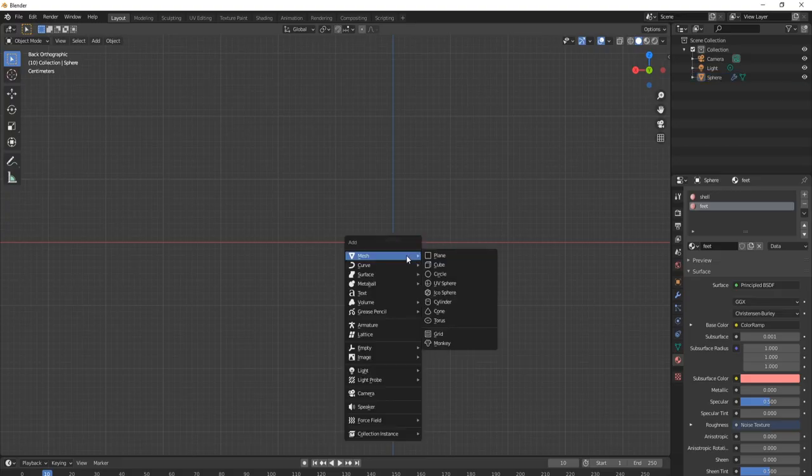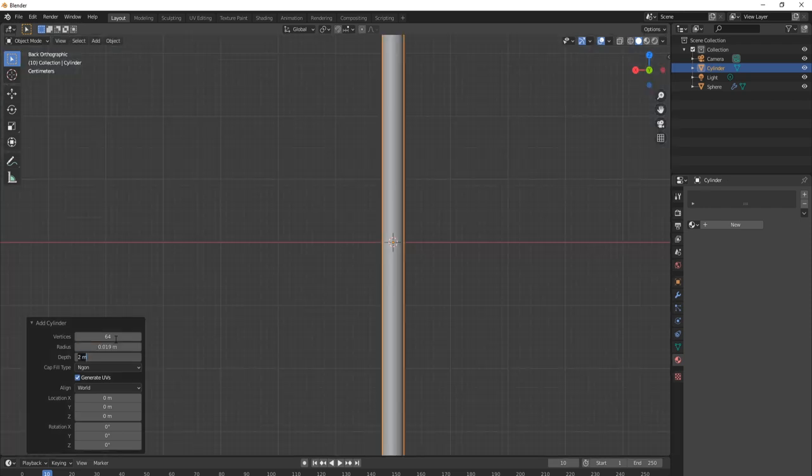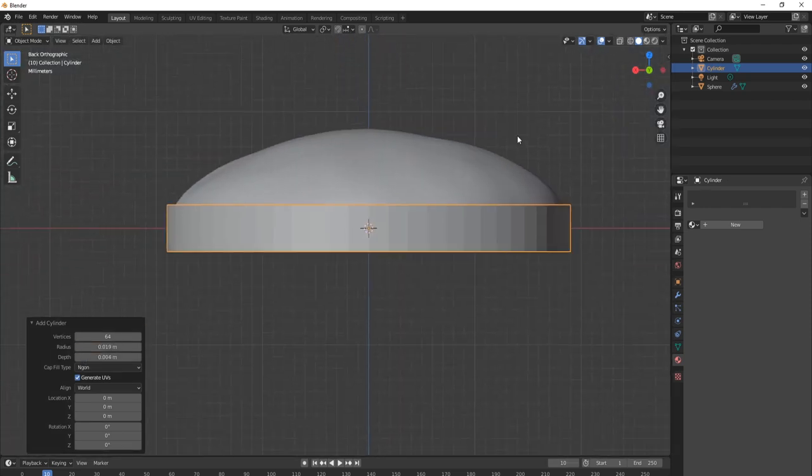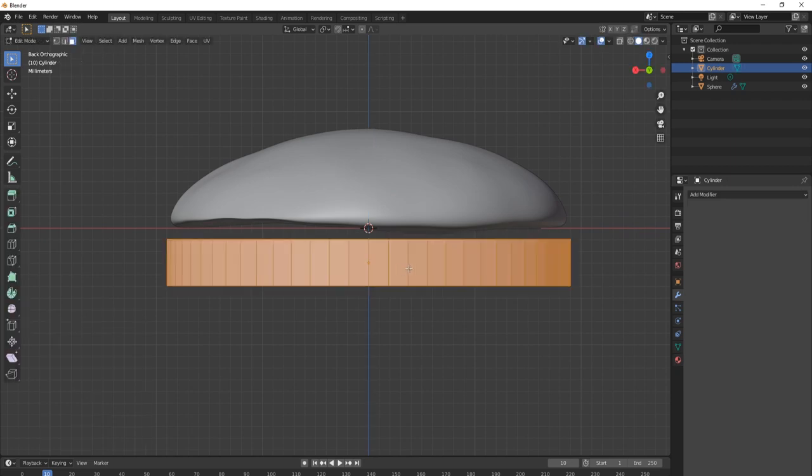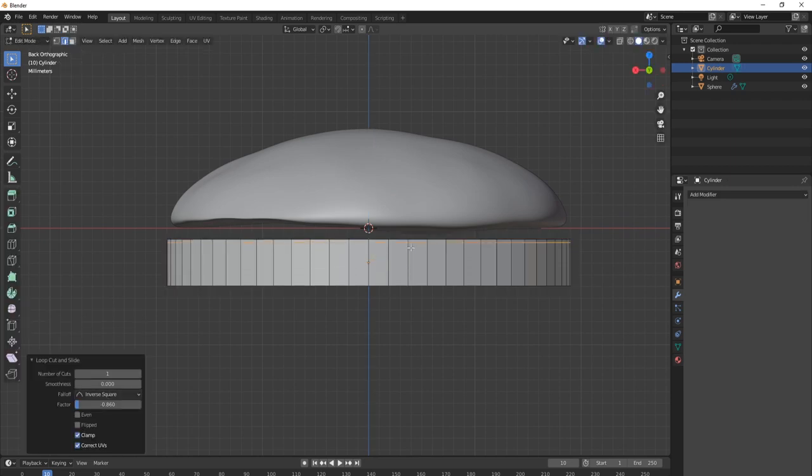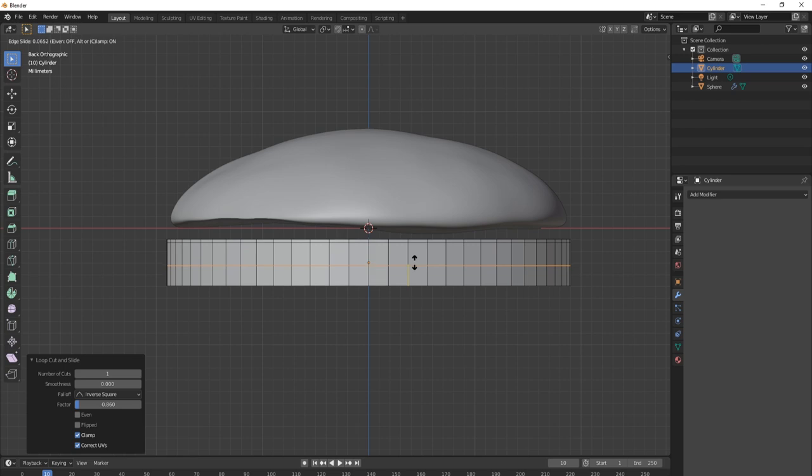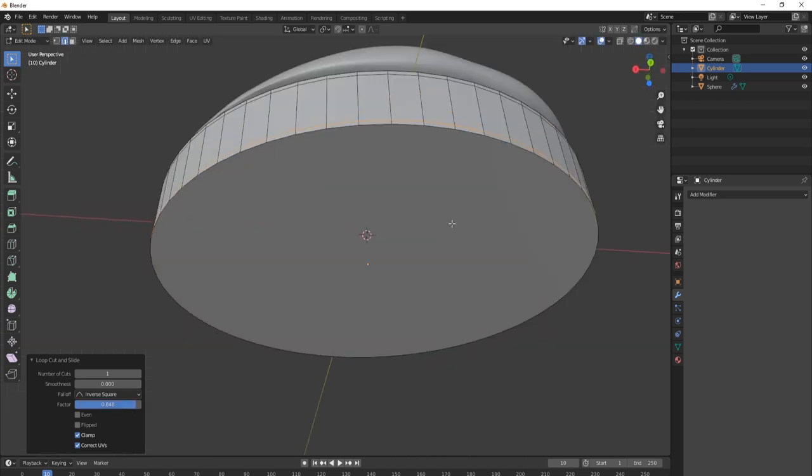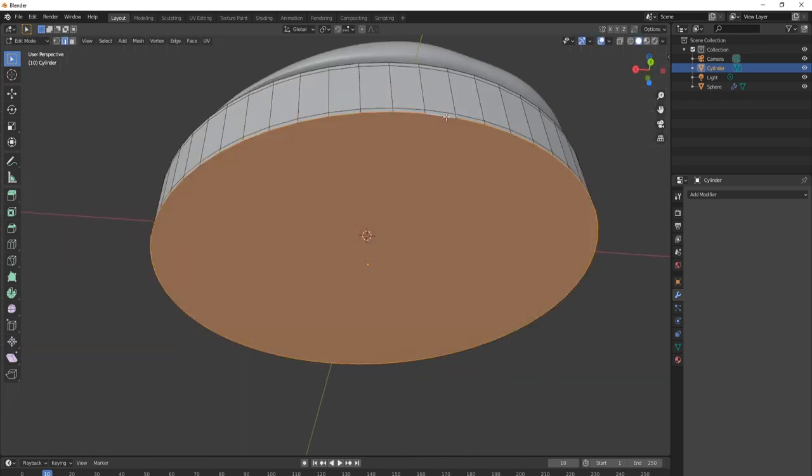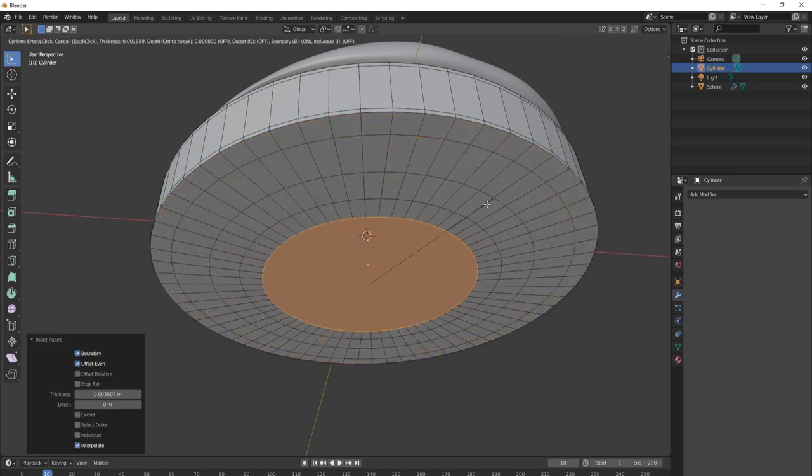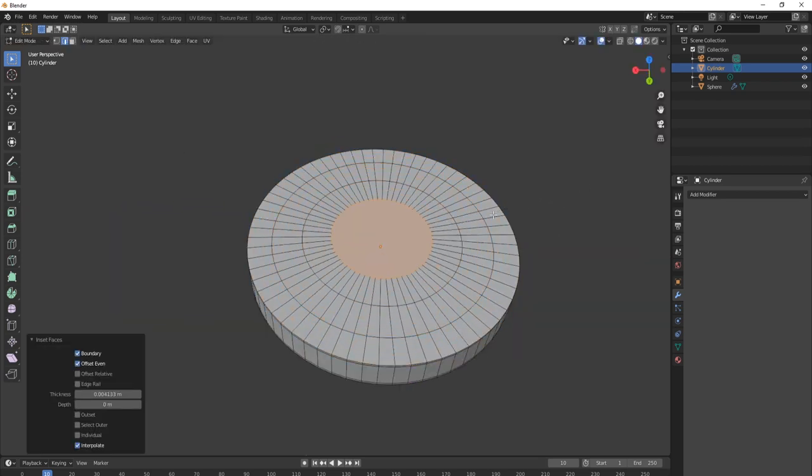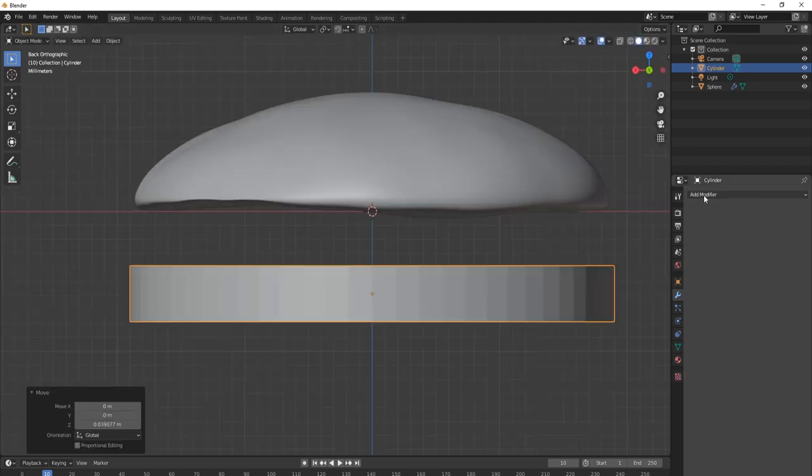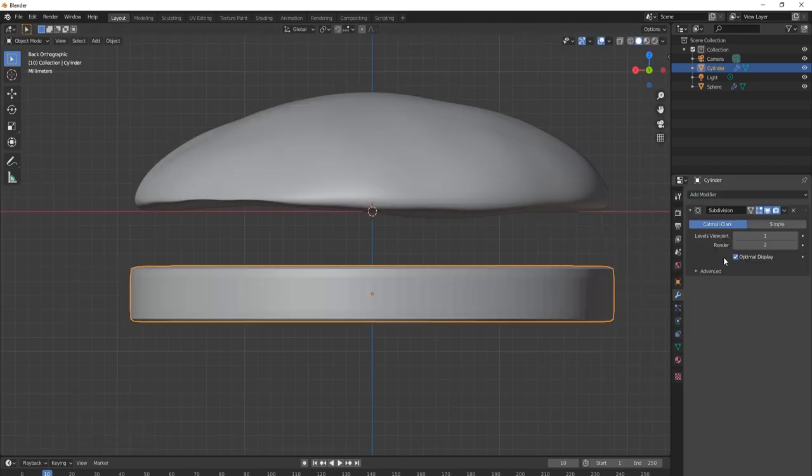Let's start with creating a cylinder. It has 64 vertices and has a diameter around 1.5 inches or 38 millimeters. The height should be about 4 millimeters. Create two loop cuts. Slide one to the top and slide the other to the bottom. This allows the cylinder to keep its shape after we add a subdivision modifier. On the bottom surface, create 4 or 5 insets. Do the same for the top. Add a subdivision surface modifier. Set the levels to 3. Apply smooth shading.